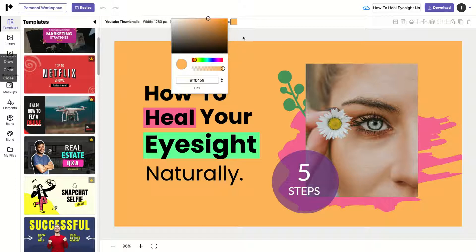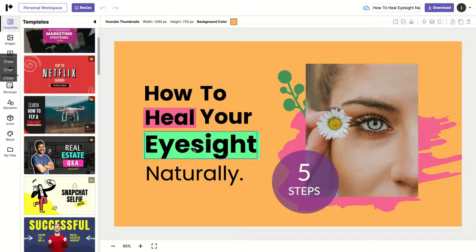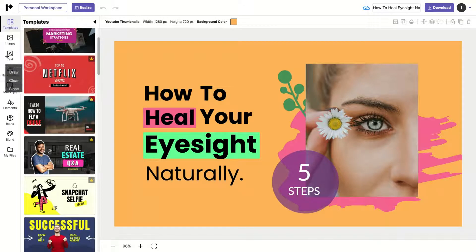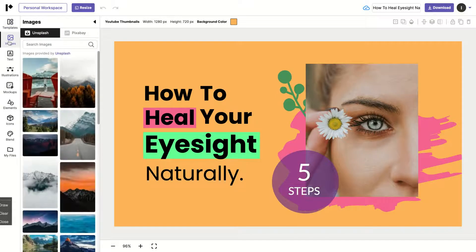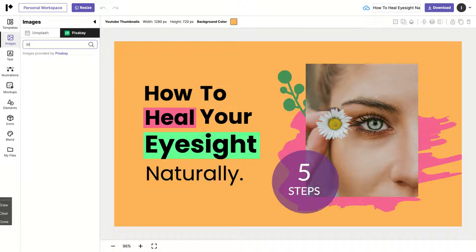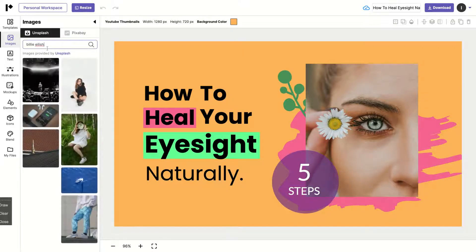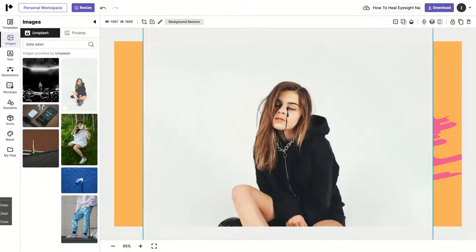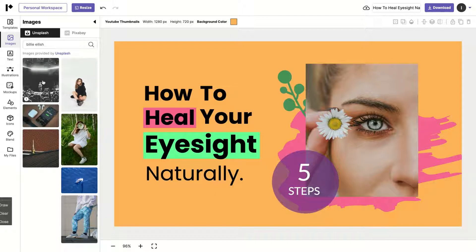You can easily change the background color by clicking that button and change the background of this particular YouTube thumbnail. The user interface is pretty simple — everything is on the left. If you want to add an image, you can see they have Unsplash and Pixabay. I'm always trying to find Billie Eilish, but I found something similar here — just click and you have a picture from Unsplash.